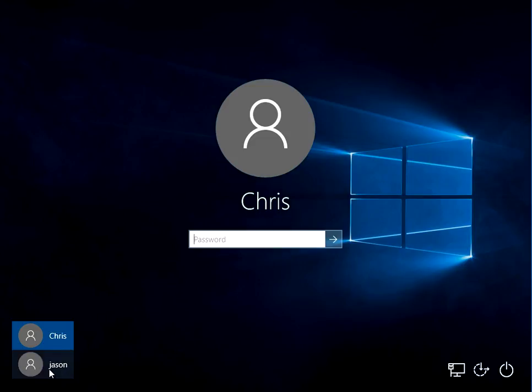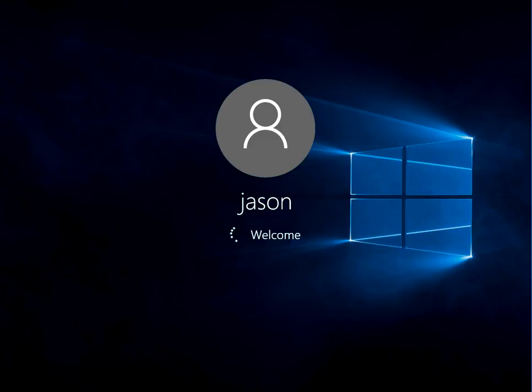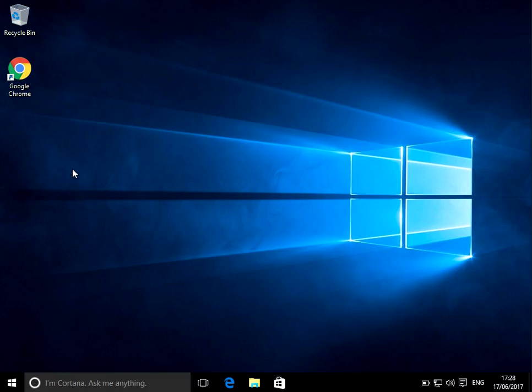What we need to do is log on to the system with a different account. My Jason account. Okay, when you get to the desktop, there's two things we need to do.